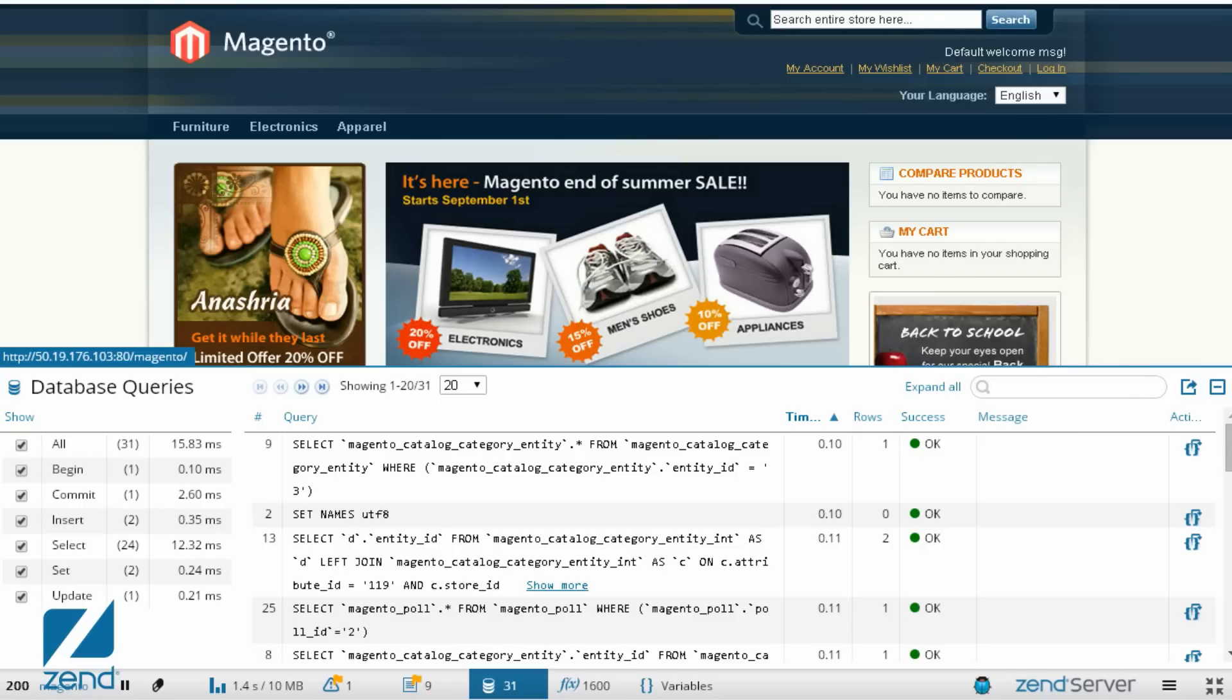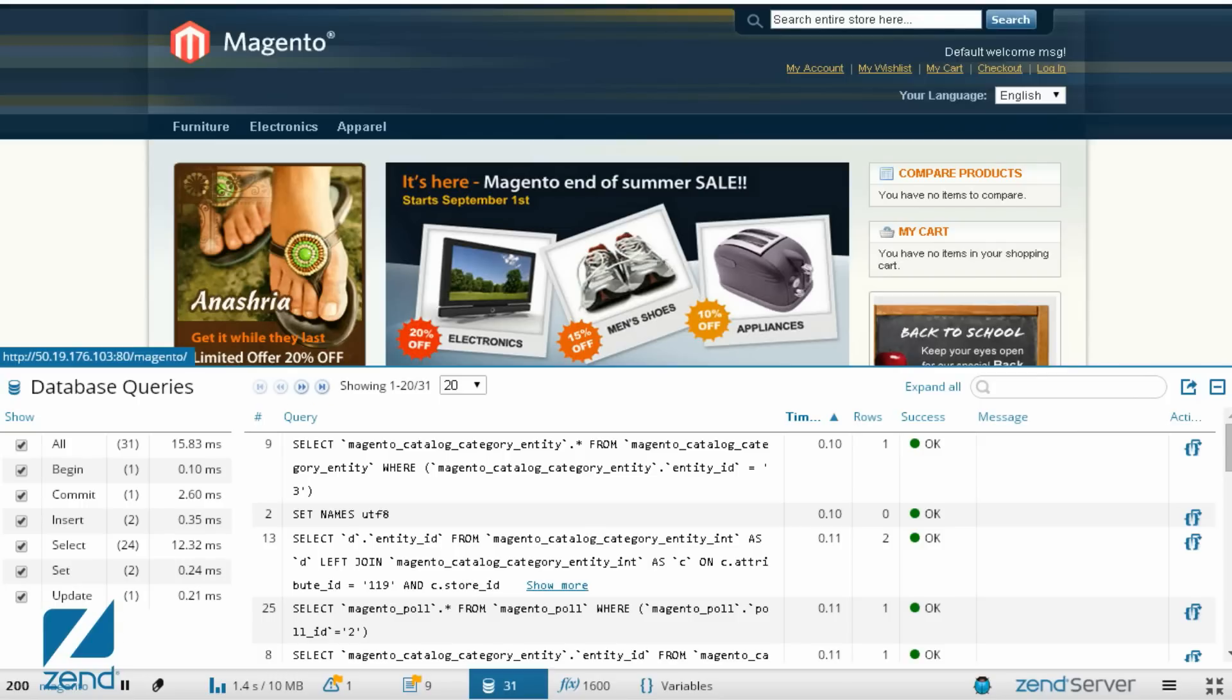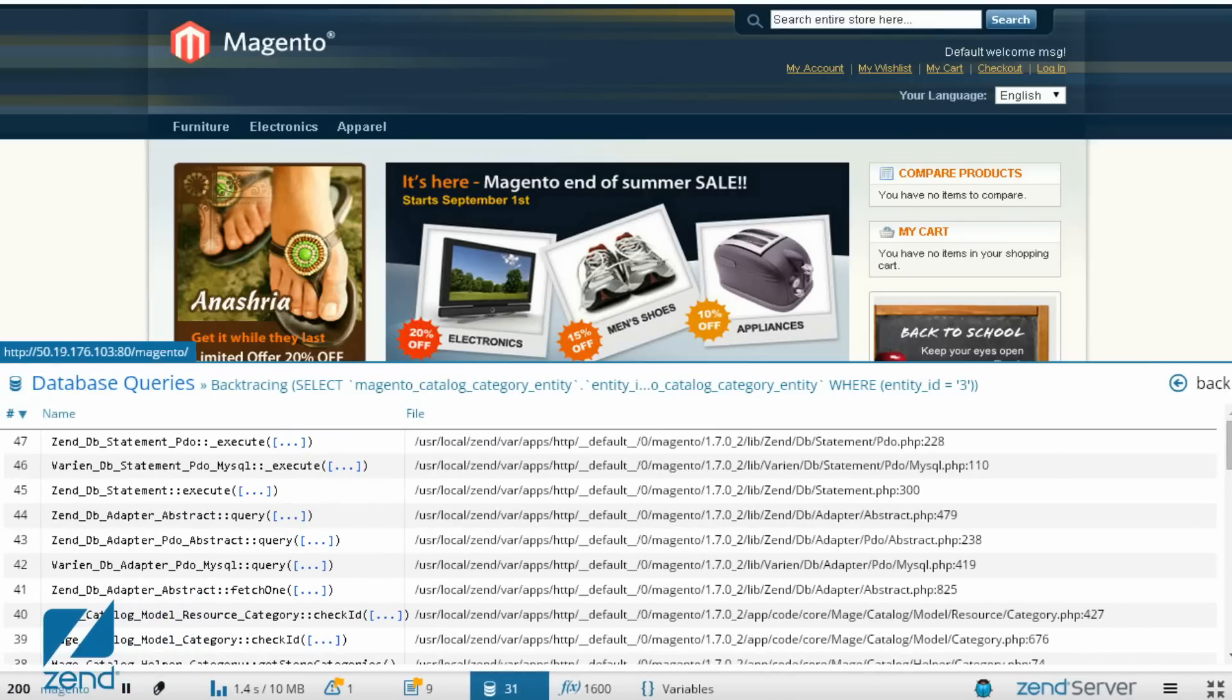The query itself, how long it took, the amount of rows in the code affected by the query, a backtrace and plenty more.